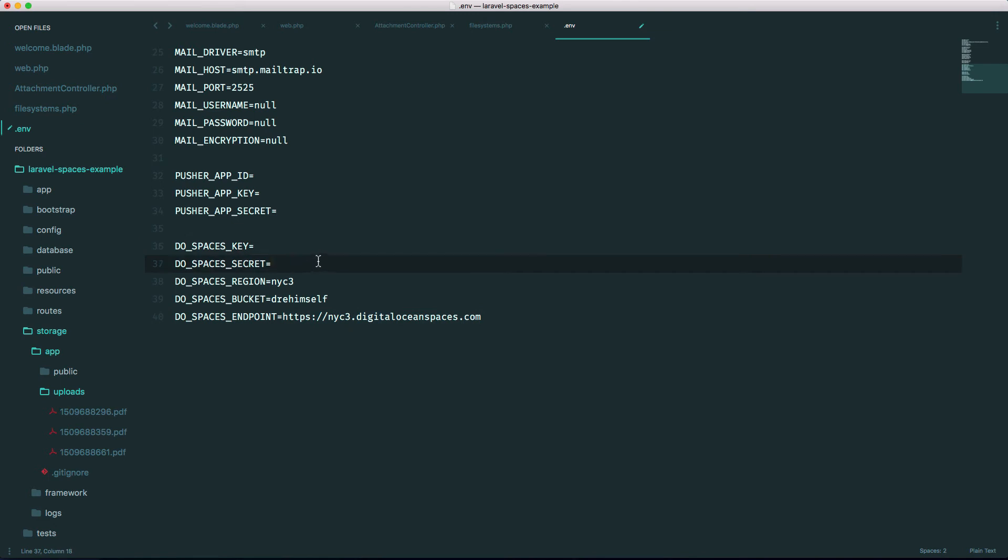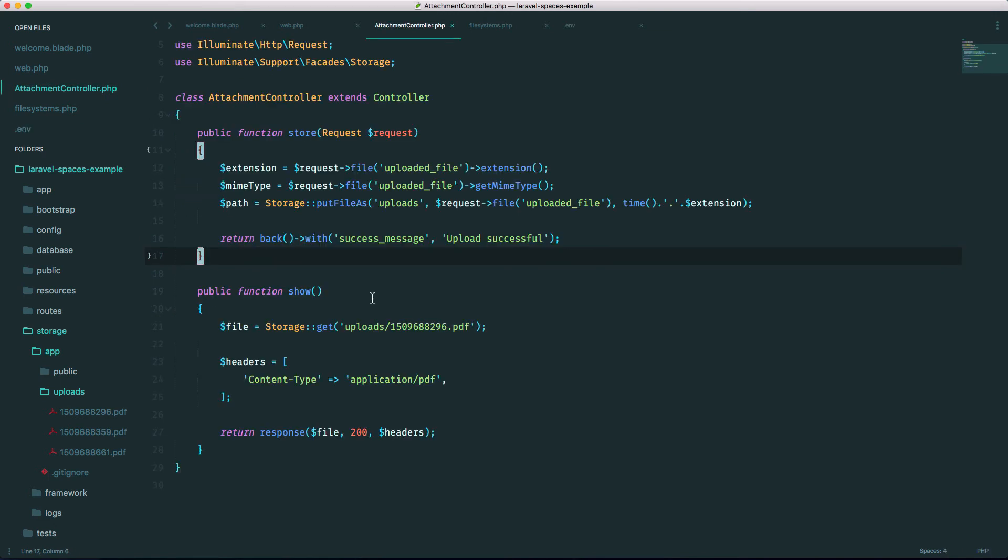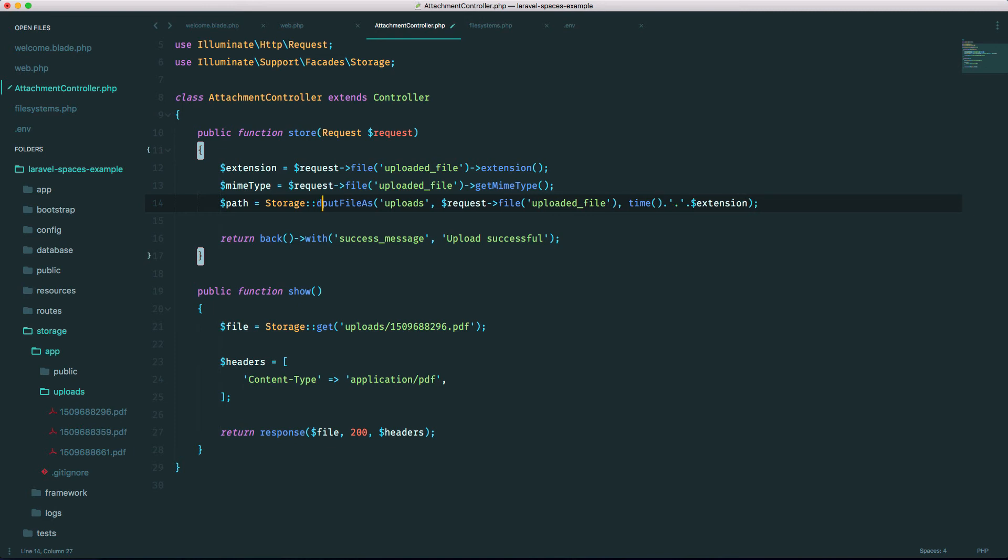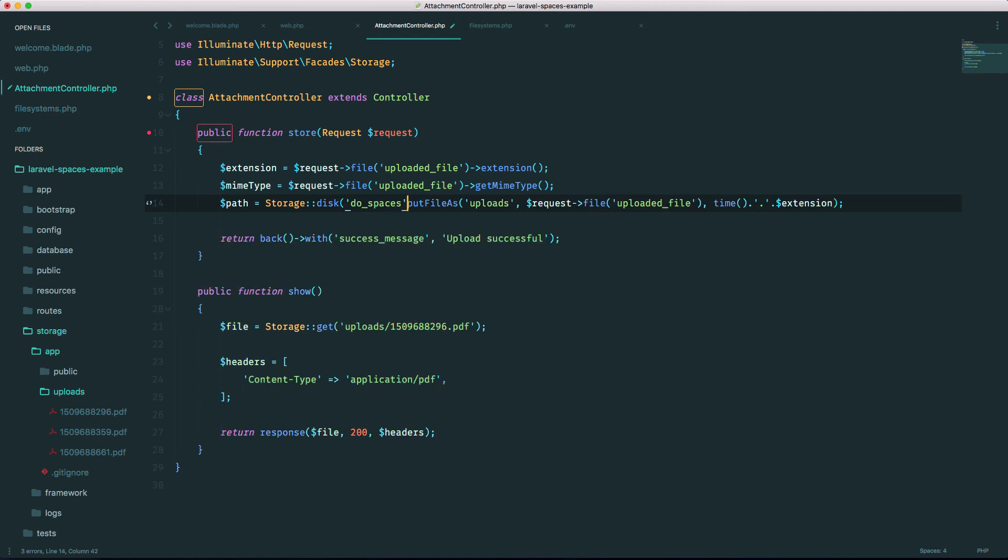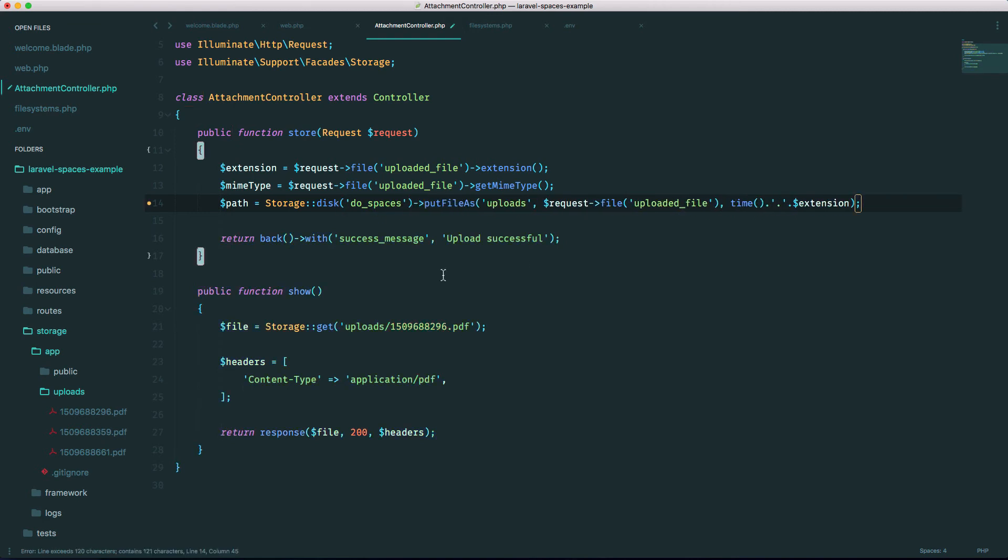And also obviously make sure you have your key and your secret in here. Now I'm back in my controller, and all we have to do to upload this to Digital Ocean is specify the disk name here. So disk, we named it do_spaces, and that is literally all you have to do. So let's do the same thing for the download down here.